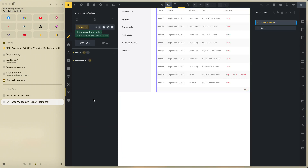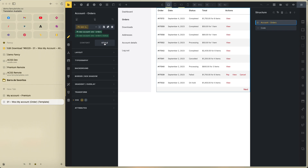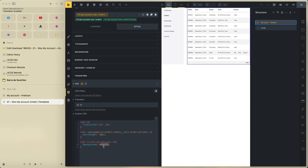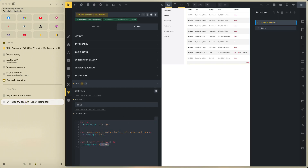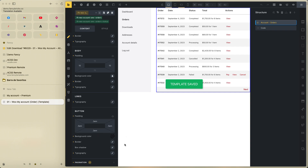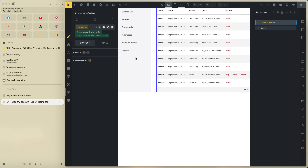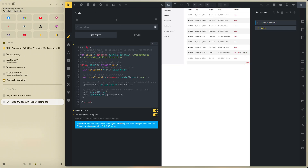This is how to edit this template. To change the color on the tablet/table, go to the main class 'fancy bricks WooCommerce one orders' CSS and change the background. You can see the gray color — change it as needed. In content, you can change the pagination button background. Remember to enable execute code and 'render with wrapper'.